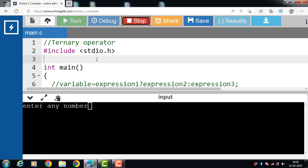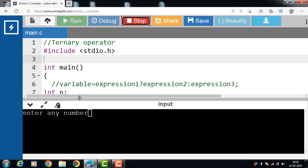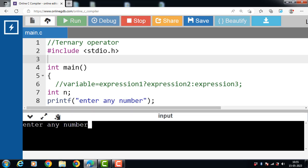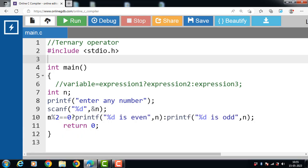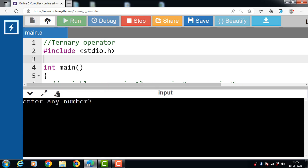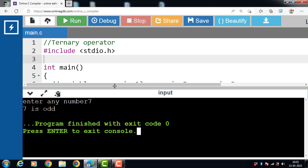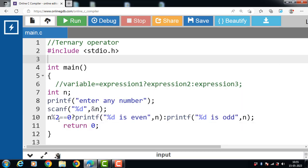Now run this code. After execution, the program prompts 'enter any number'. If the user inputs 6: 6 modulus 2 gives remainder 0, and 0 equals 0, so the condition becomes true, and the output is '6 is an even number'. If the user inputs 7: 7 modulus 2 gives remainder 1, and 1 is not equal to 0, so the condition becomes false, and the output is '7 is an odd number'.